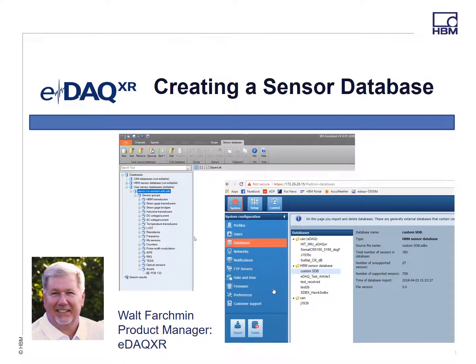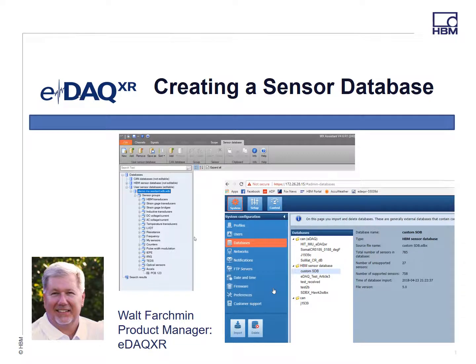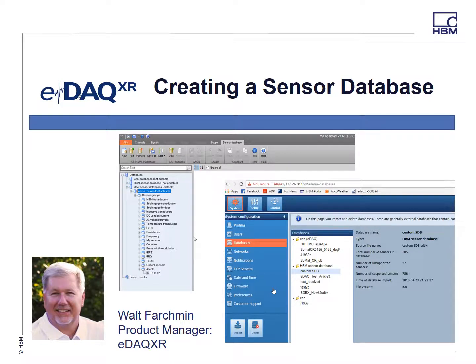Hi, my name is Walt Farchman, Product Manager for the EDAC XR. In this short presentation, I'd like to show how to create a sensor database using MX Assistant and also how to import that sensor database to your EDAC XR.